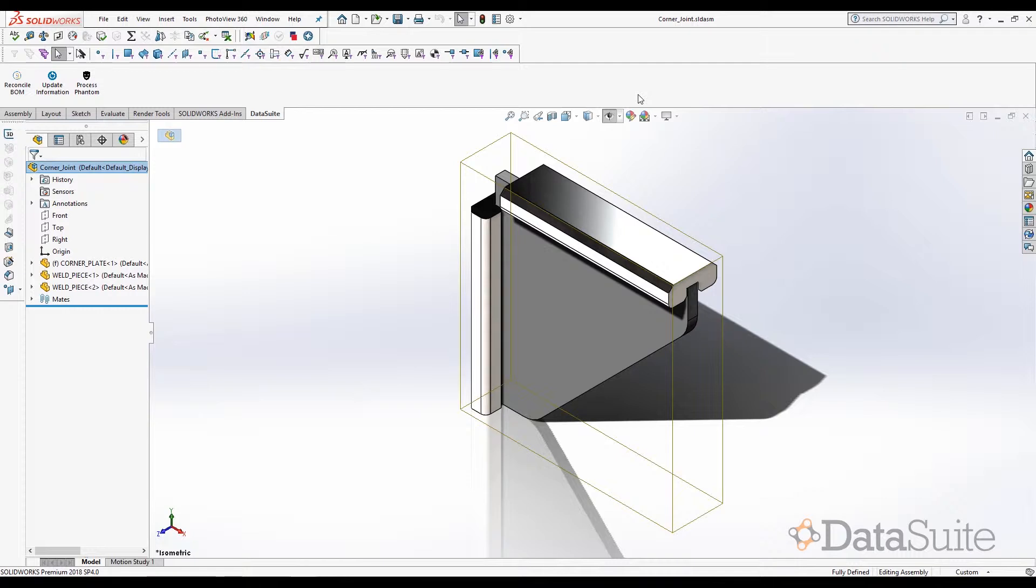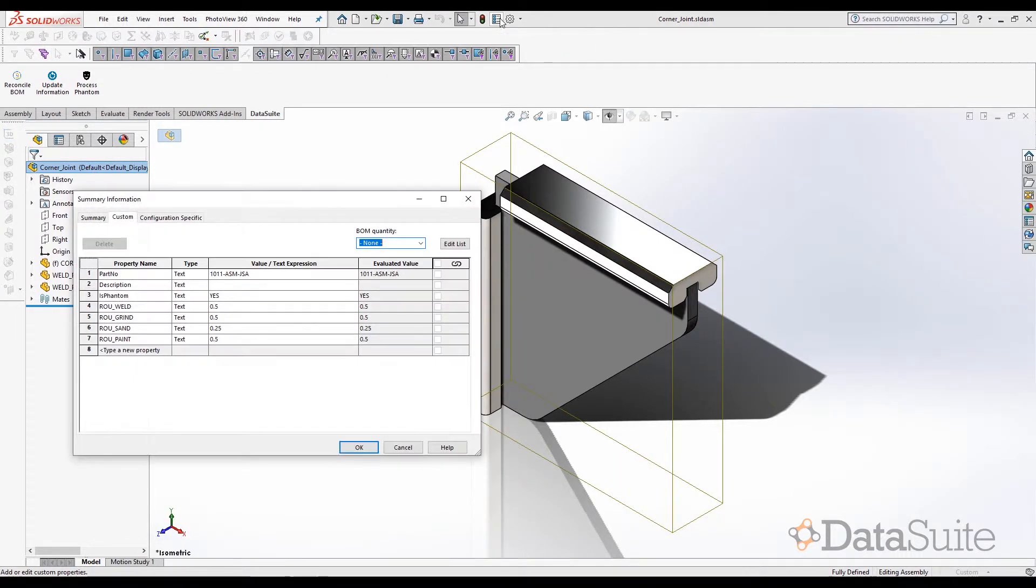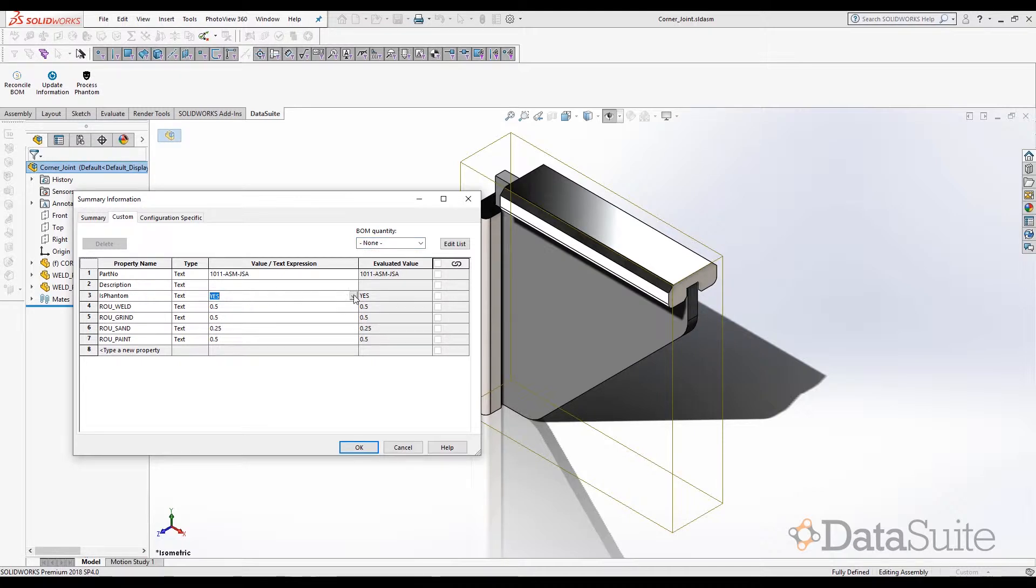With reference to this product structure, let us now go ahead and assign this particular sub-assembly to be a phantom item. We have a flag setup that's phantom where we can set it as yes or no. Let us go ahead and set it as yes.